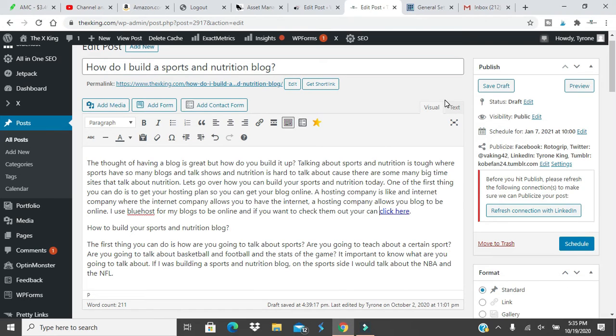What is going on YouTube? Ty back again with another video. In today's video, I'm answering the question, how do you build a sports and nutrition blog?